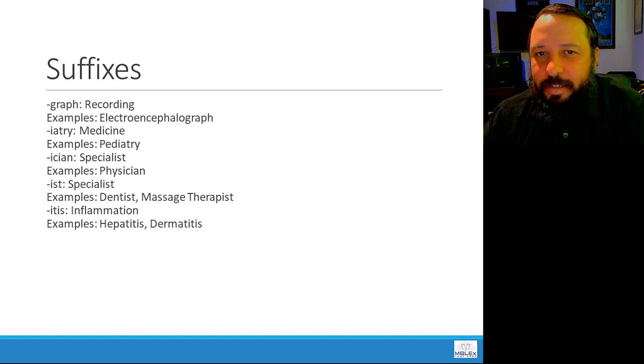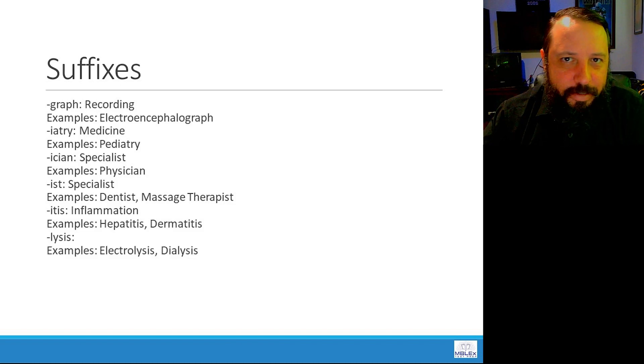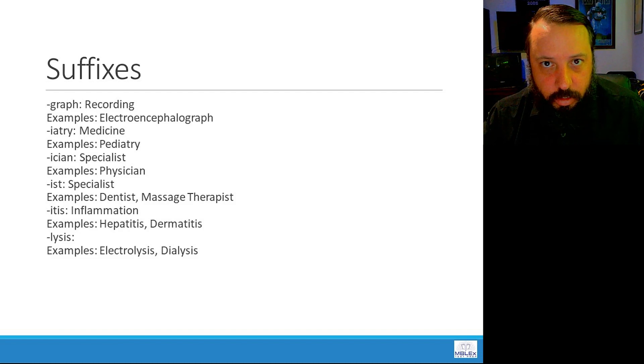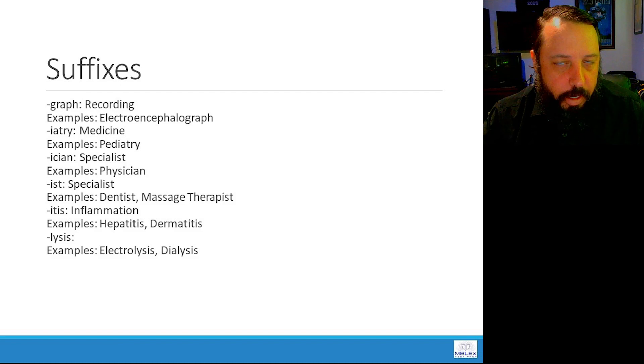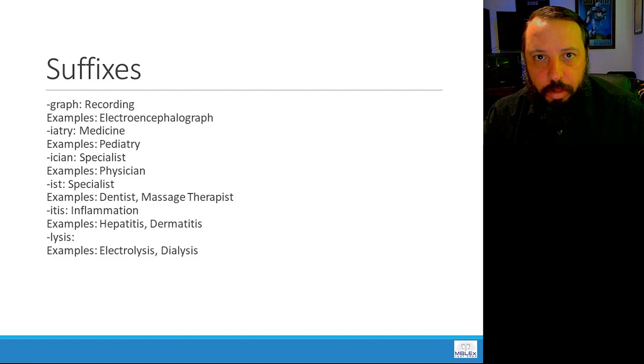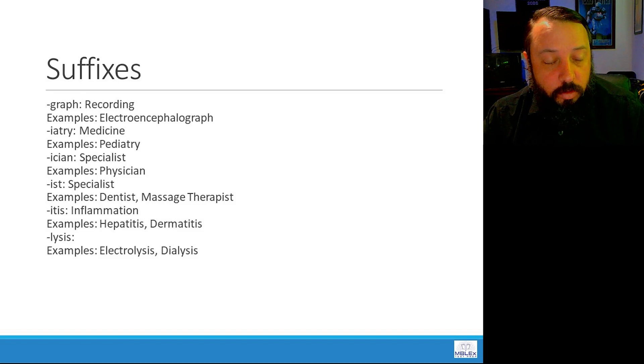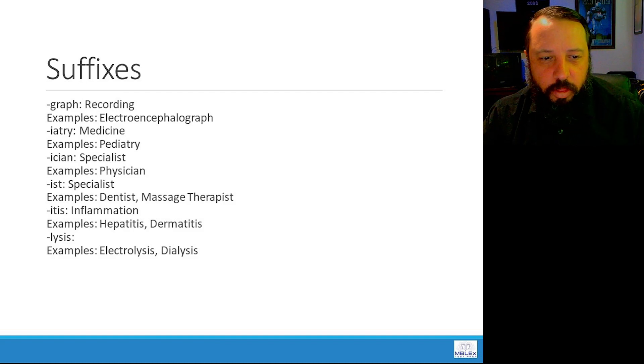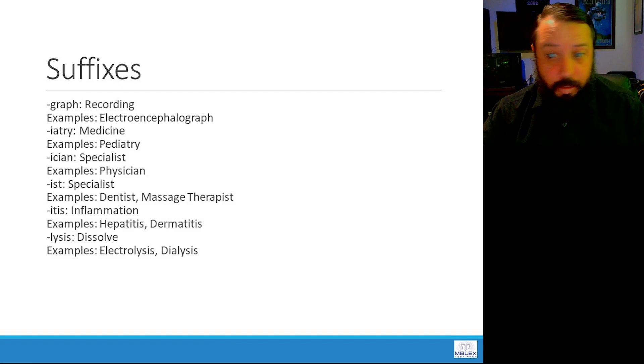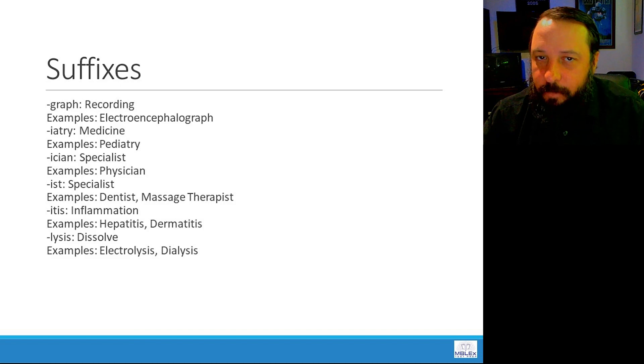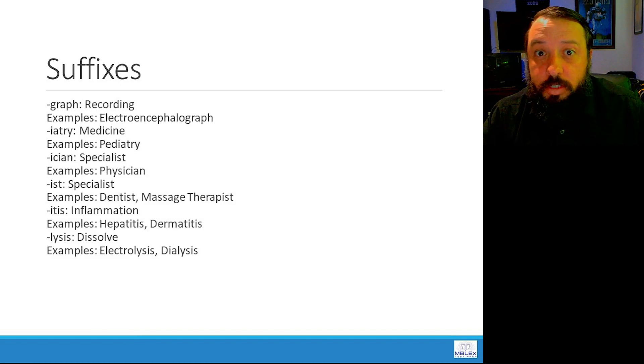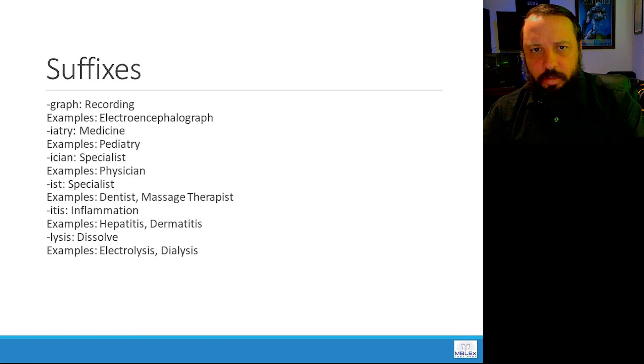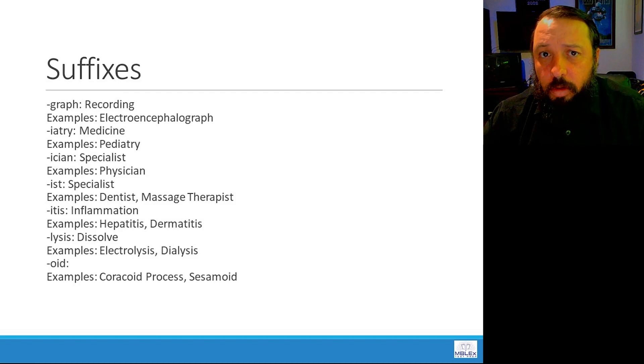Moving on. Lysis, like electrolysis and dialysis. When we perform electrolysis, we're using electricity to do something to a structure in the body. When we are performing dialysis, we are filtering blood, specifically hemodialysis. We're filtering blood through a machine to do something to the waste in the blood. With lysis, we are dissolving something. With dialysis, we are dissolving the waste from the blood. With electrolysis, we're using electricity to dissolve a structure in the body. So lysis means dissolve.